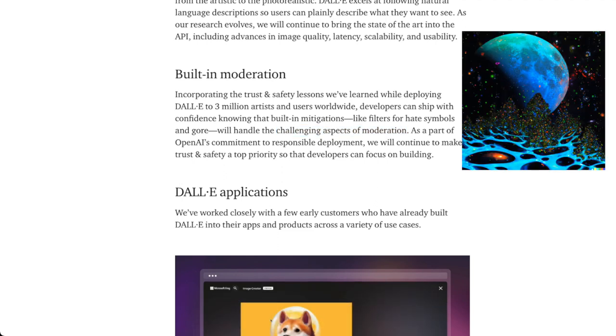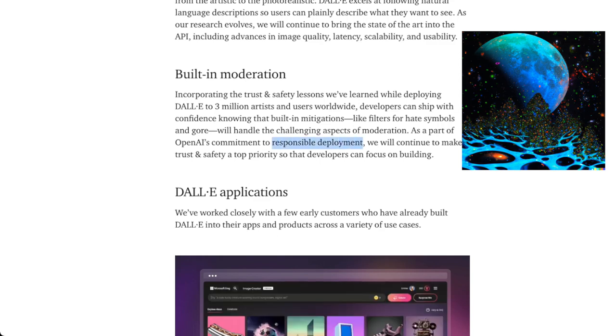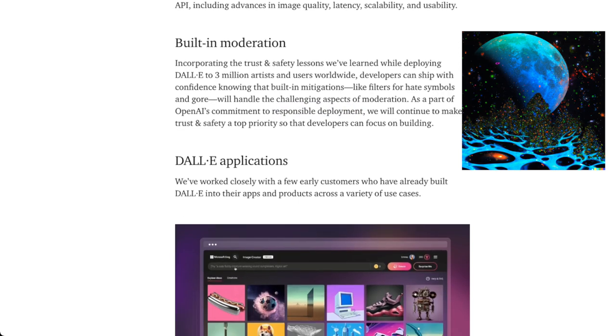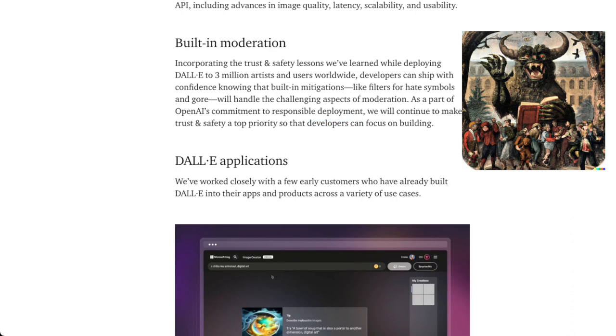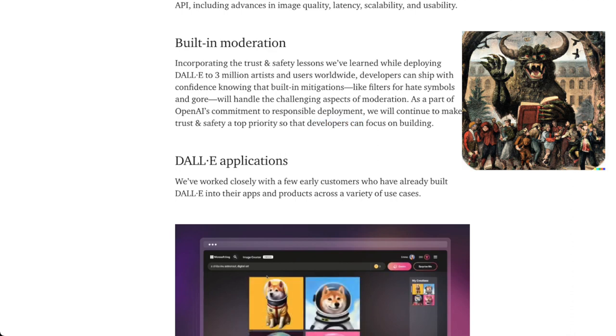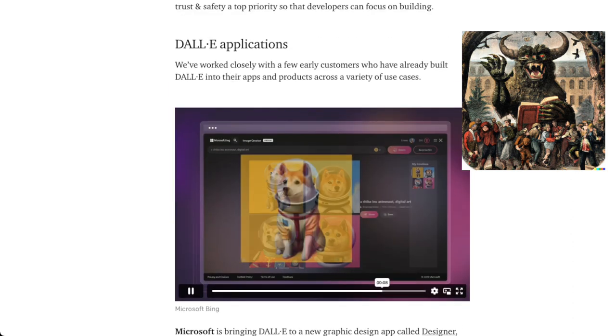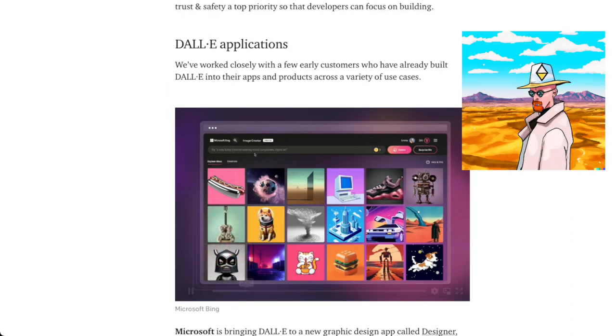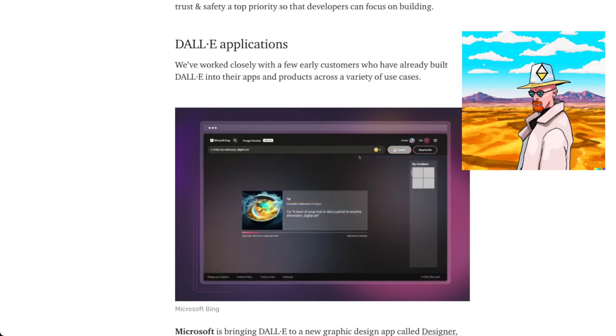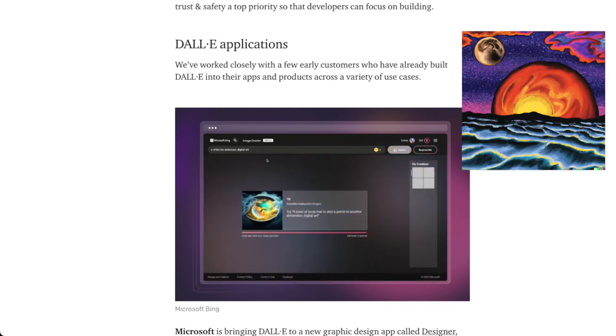As a part of OpenAI's commitment to responsible deployment, again, risk management, we will continue to make trust and safety a top priority, so developers can focus on building. And they really like mentioning that. Then they mentioned some applications that DALL-E has been used for, specifically the API.